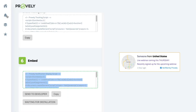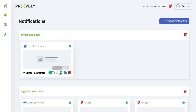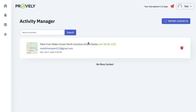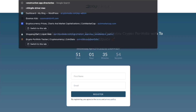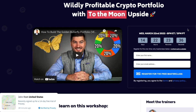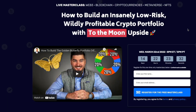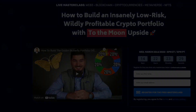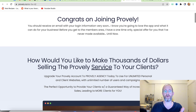In the Proofly activity manager, you can see the opt-in was captured — showing the IP address, email address, and timestamp. Going back to the webinar registration page, after a few seconds the popup notification appears showing the live conversion. It really is that simple to add Proofly to your site.